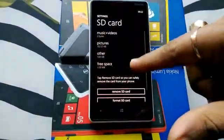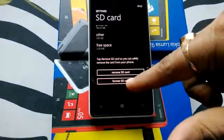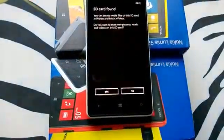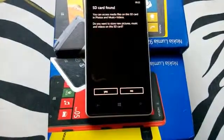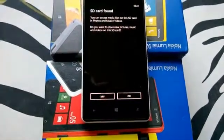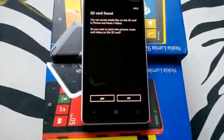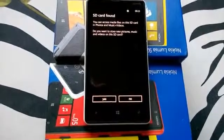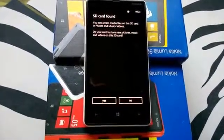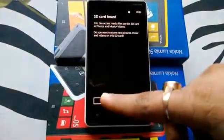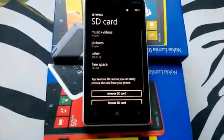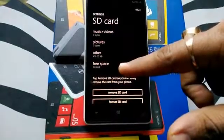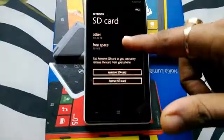We'll go ahead and format it. We'll say yes — SD card found. Since the format is complete, it detects it as a new SD card. This is the option you will see again, so we'll say yes. Like you can see, I now have free storage of 1.8 GB.